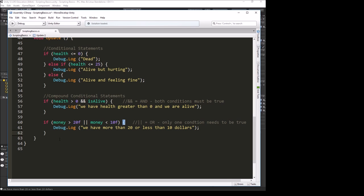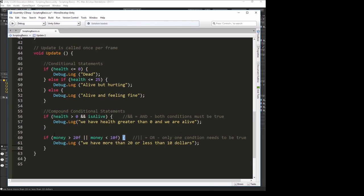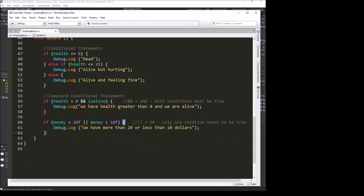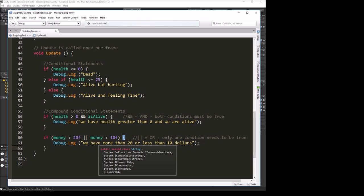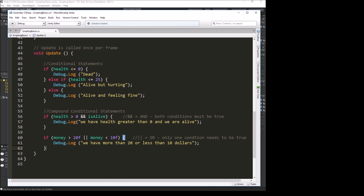These are the basic tools that we have to help the computer make choices, so it knows what it should do when different events occur inside of our games. That is our teaching on conditional statements. I hope you learned something, and we'll see you next time.